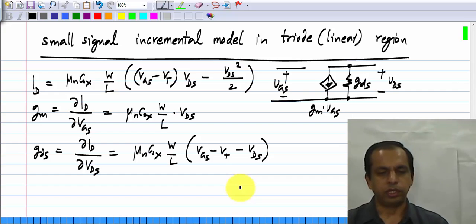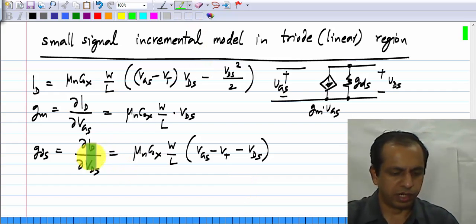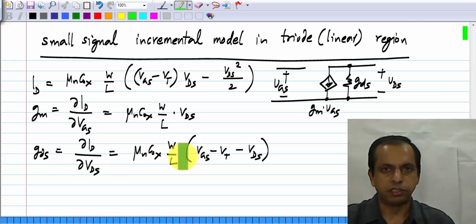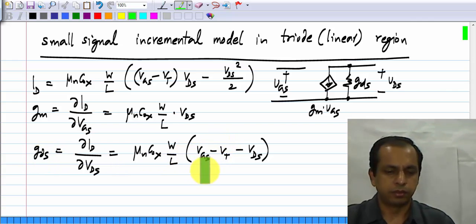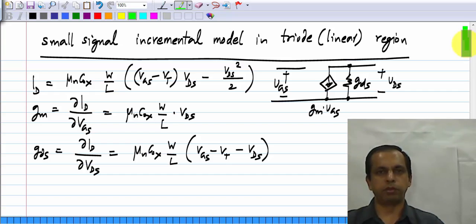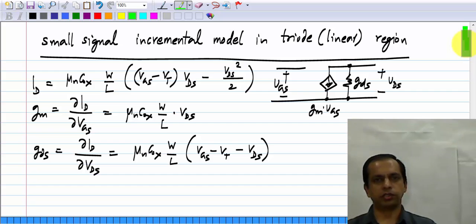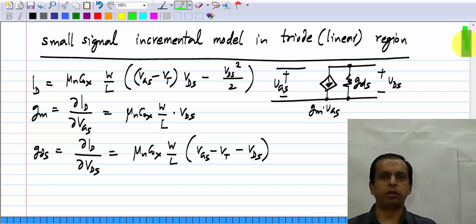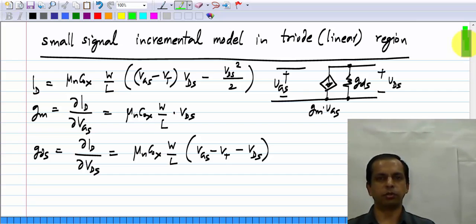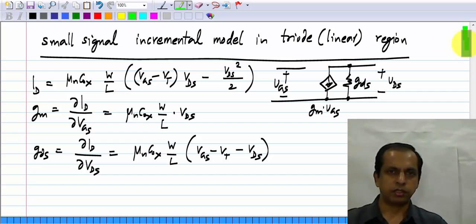GDS is not zero in the triode region. We evaluated the constraints required for a good amplifier providing high gain, and we saw that Y22 or GDS should be zero — but in this case it is not. That is the reason why the triode region is not the desired region for operating an amplifier. You can set the operating point in the triode region and try to make it work, but it would not be as good an amplifier as in the saturation region.